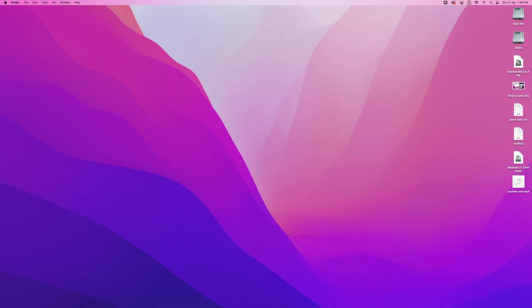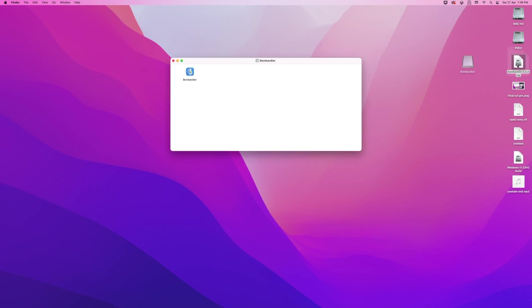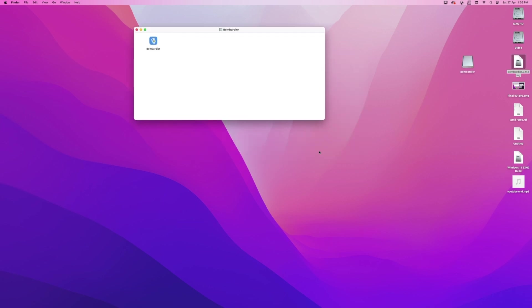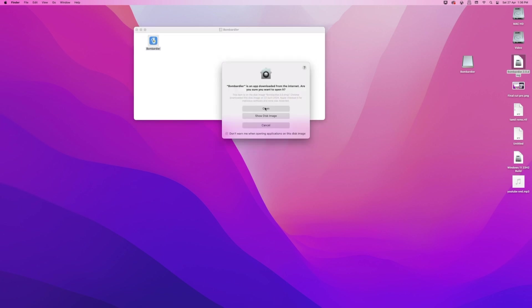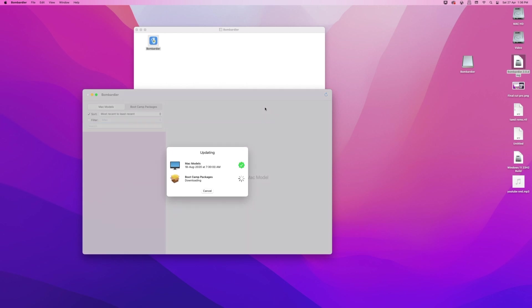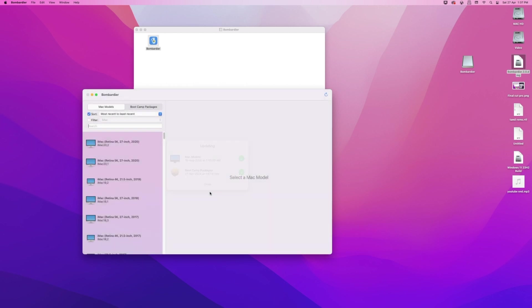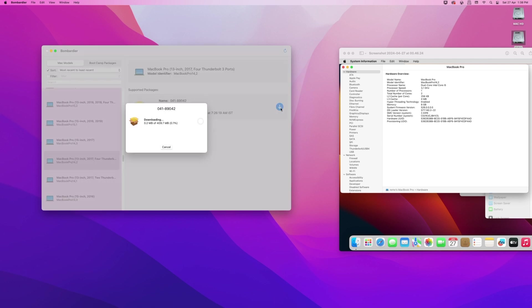Now open Brigadier. After it opens, you'll be greeted with an updating dialog. Click on Close. In the Brigadier window, click on the Filter checkbox and then, from the drop-down, select your Mac lineup. Now from here, select your Mac model according to your Mac's model identifier. Now click on the Download button to download the drivers.